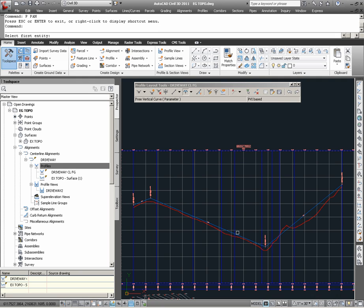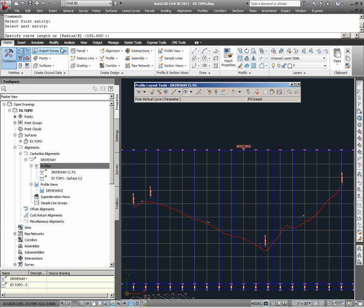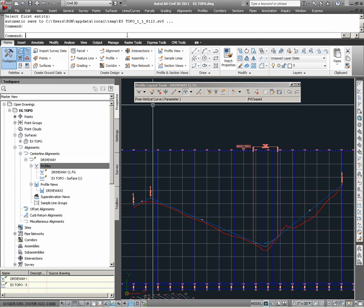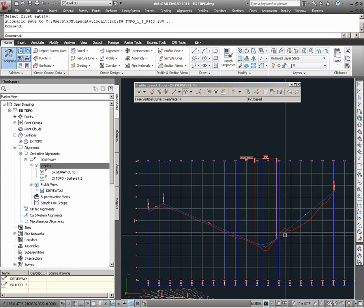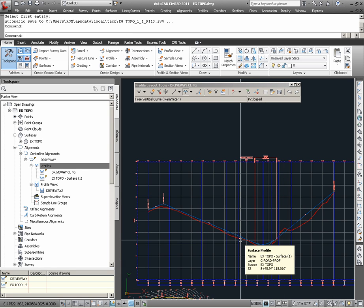The Free Vertical Curve option allows me to select an incoming and outgoing tangent, and then specify various curve parameters which will control the geometry of the resultant curve created between these two tangents. Looking at the command line, I can either specify a curve length, a radius, or a k value. Here, I am going to specify a curve length of 200 feet. After hitting Enter, and Enter again to finish out of the command, I now find the application of a 200-foot vertical curve between the two vertical tangents I had initially placed.